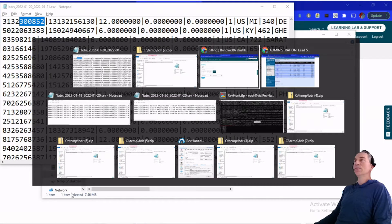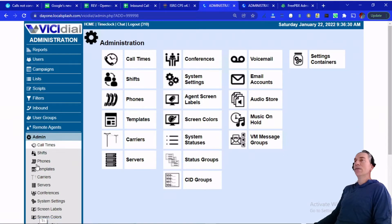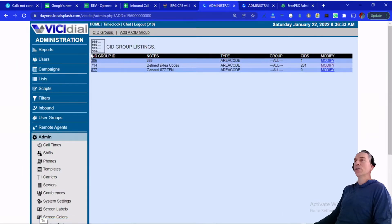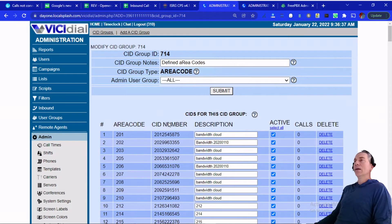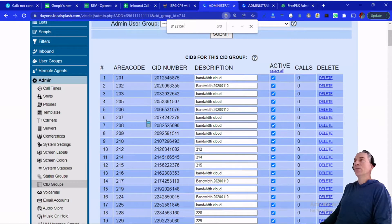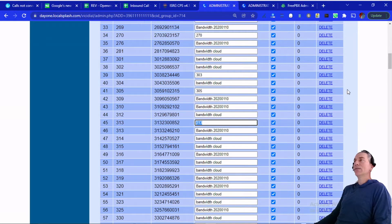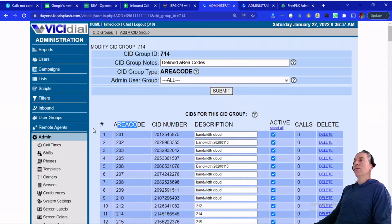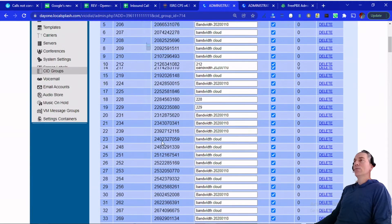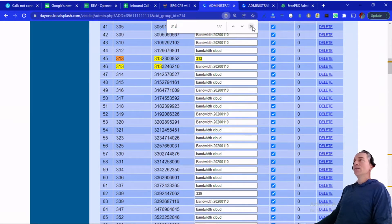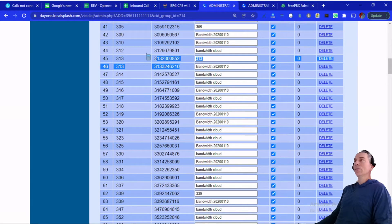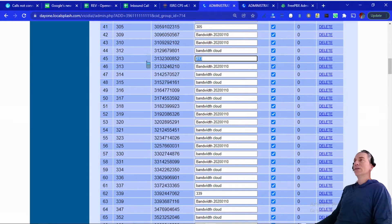Back in ViciDial, this is identified in the CID groups — caller ID groups. We pretty much have them all in this second group. If I search that area code, that's how it's identified. For area code 313, we're using different caller IDs. Sure enough, we've got two different numbers: one ending in 210 and another one ending in 0852. This one clearly says it's bandwidth; this one just says 313.